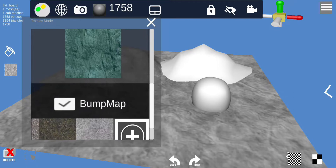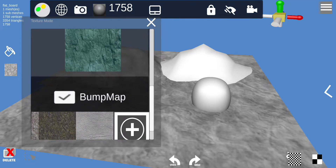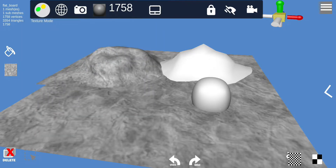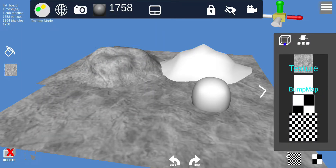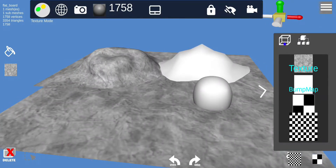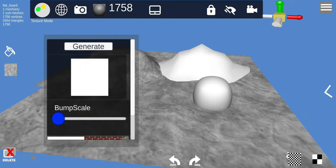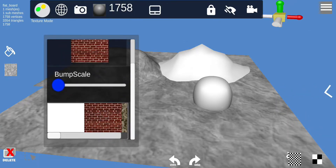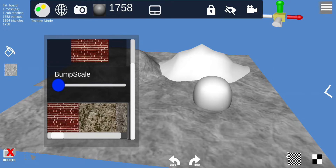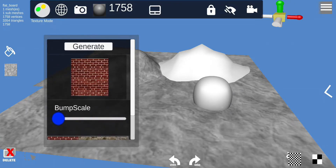By default I have the bump map set, so when you apply the texture it also applies a bump map to the object. A bump map shows light displacement — it gives the image the visual appearance of texture. It's not real texture; it's more of an illusion of texture, created through simulated depth.